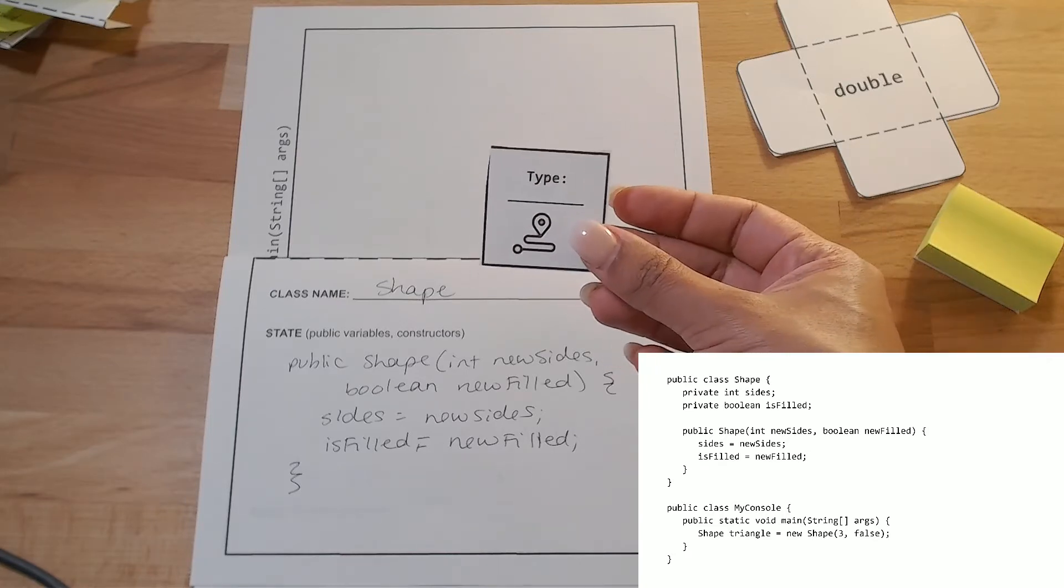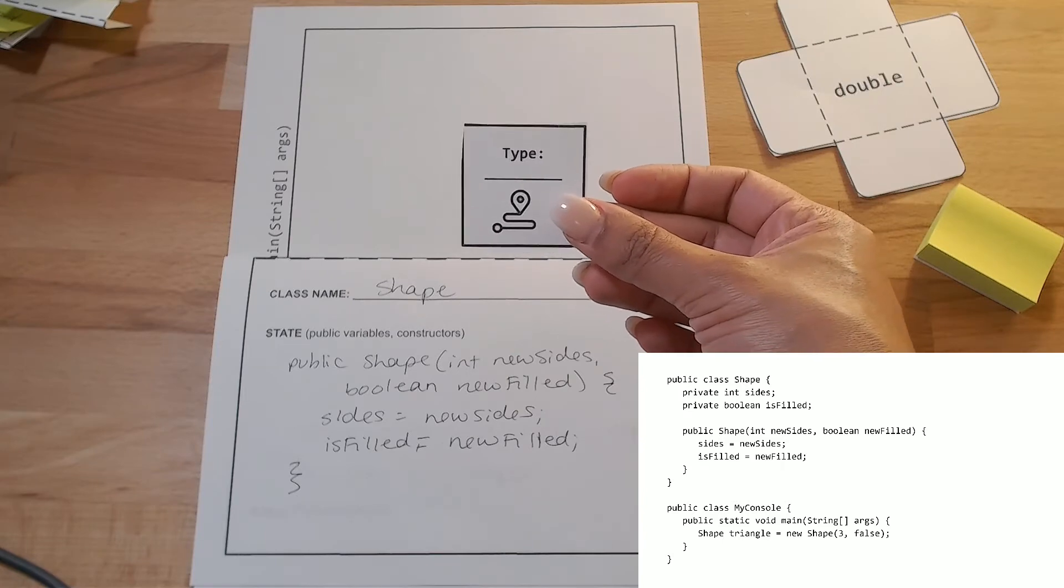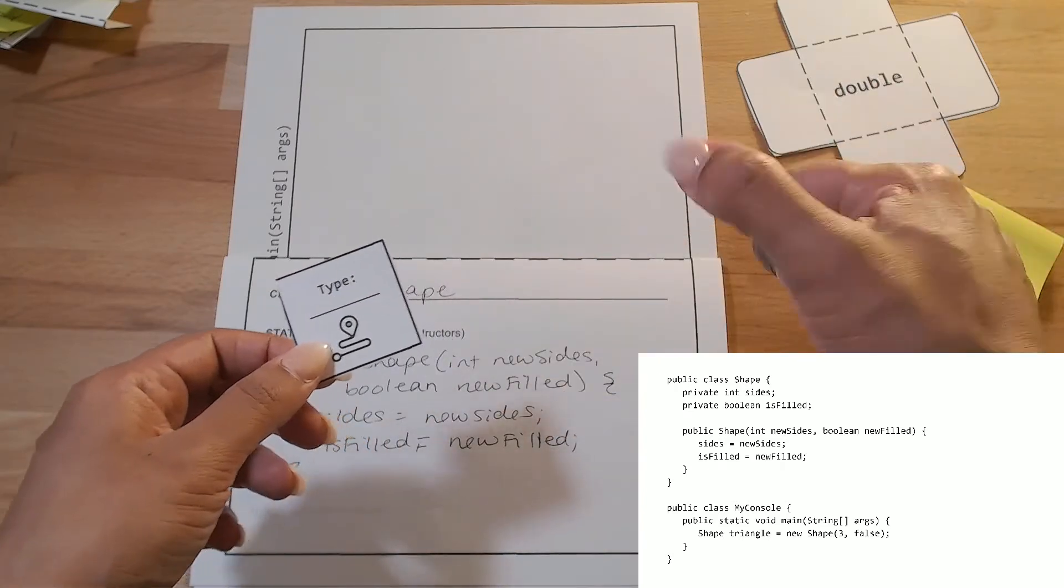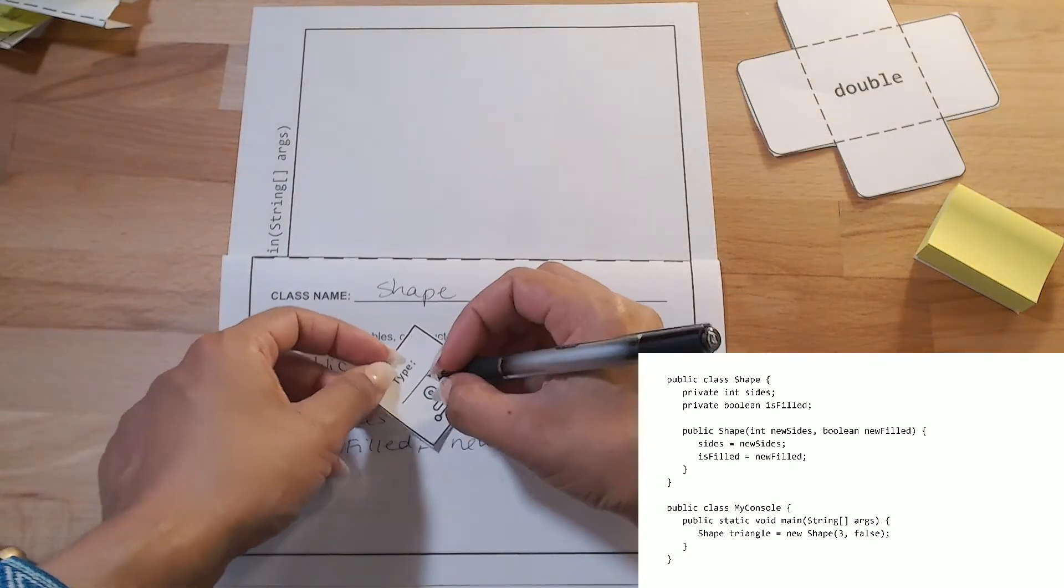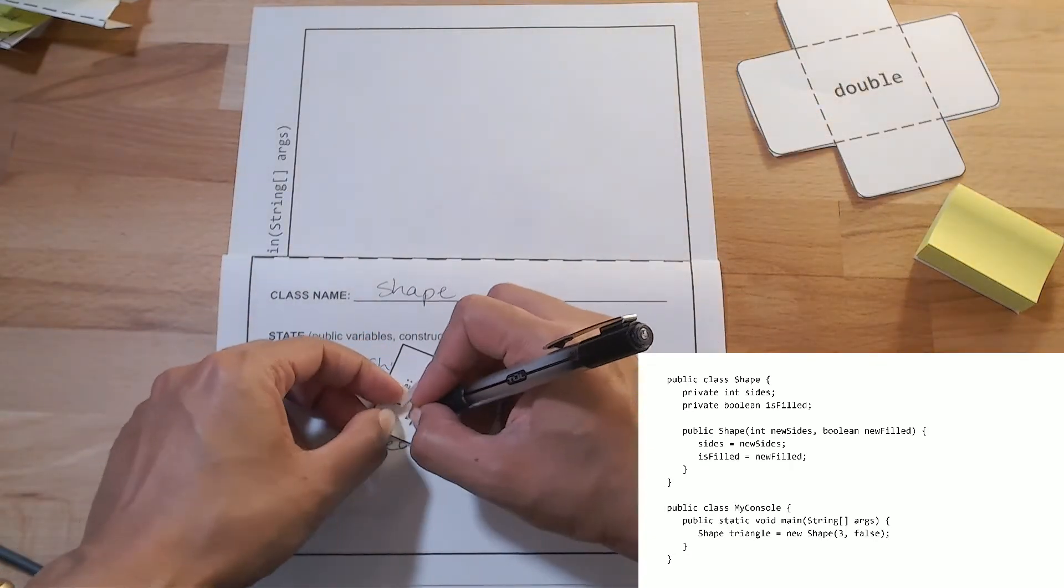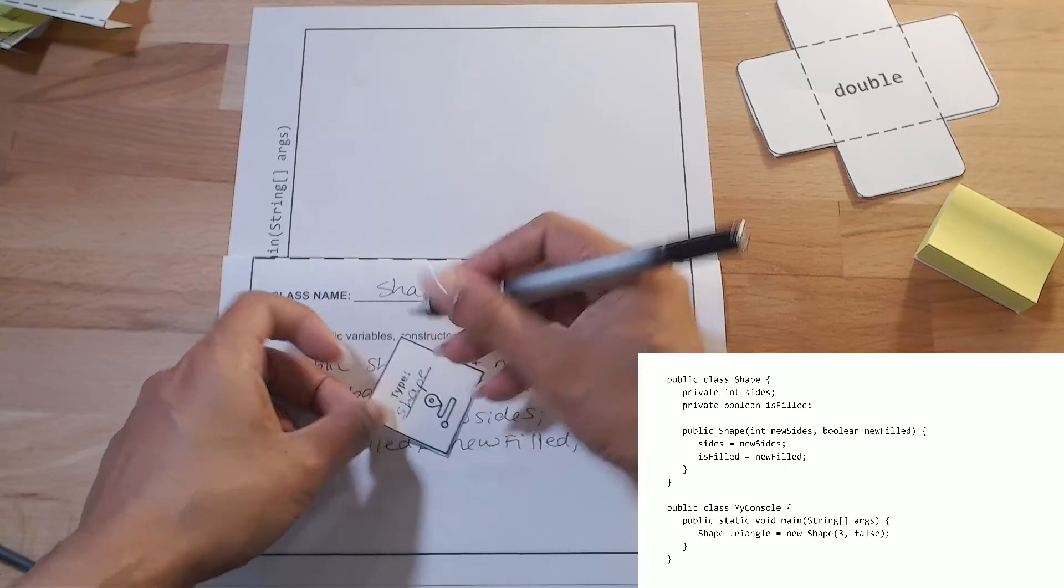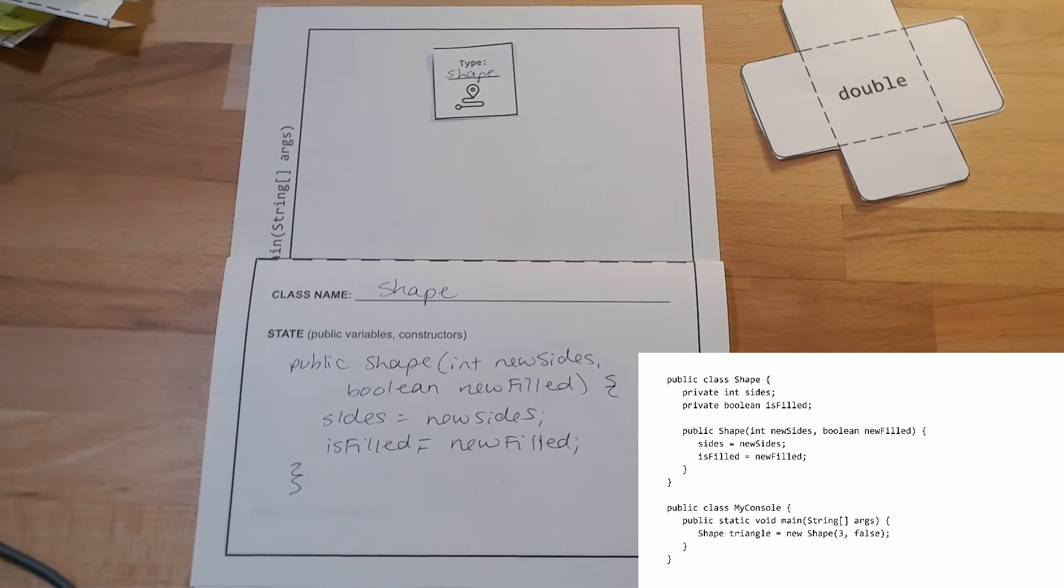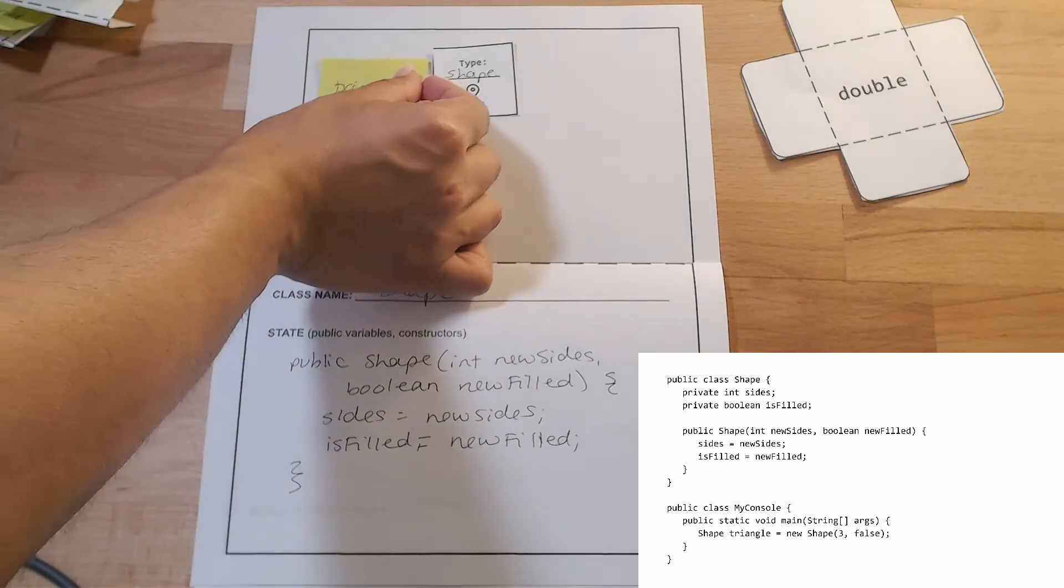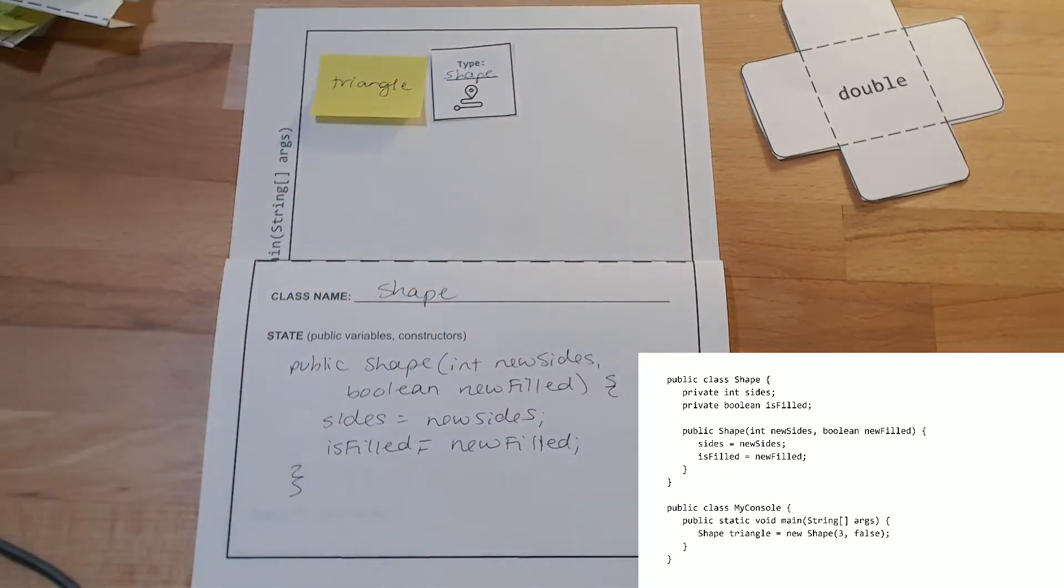And since it's an object, I need to use a reference variable, and declare the type, just like I did with the double and ints. So, this is going to be a type shape. And it's going to be, the variable name is going to be triangle. All right, so now I have to create the shape.